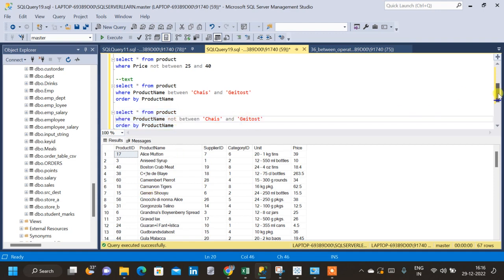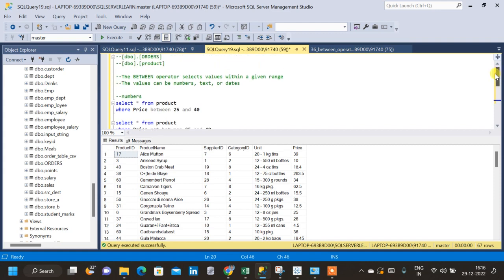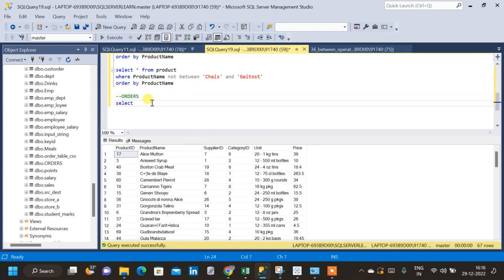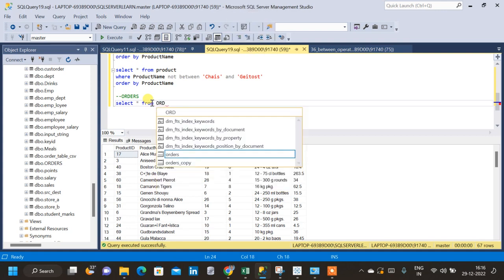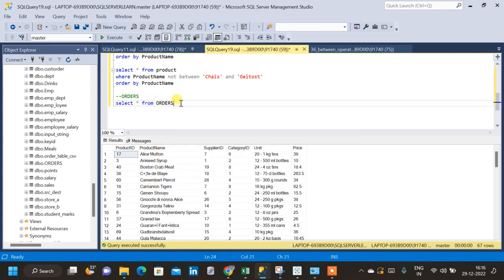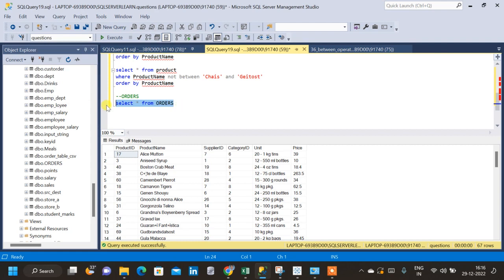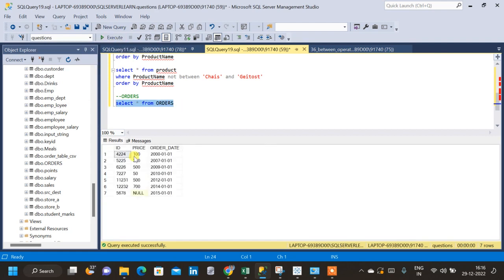Similarly, we can apply the BETWEEN operator on dates as well. For that we will be using the orders table. Let me query the orders table — the table has ID, price, and order date columns. Now let us apply the BETWEEN operator on this order date column.